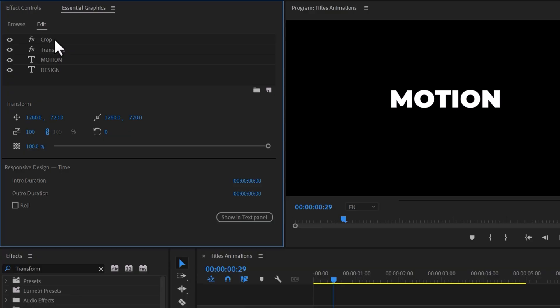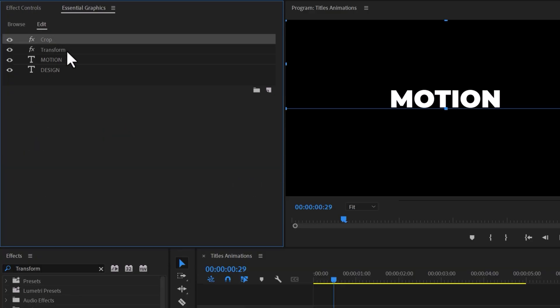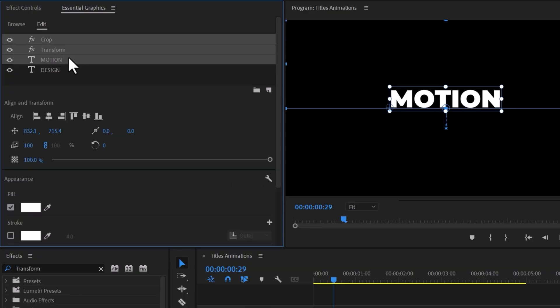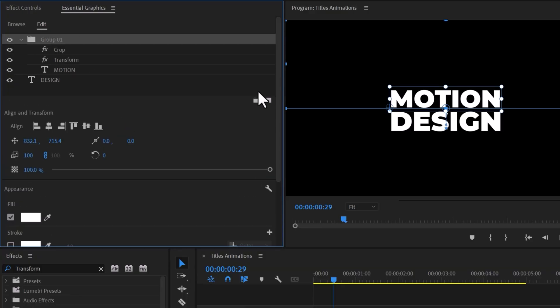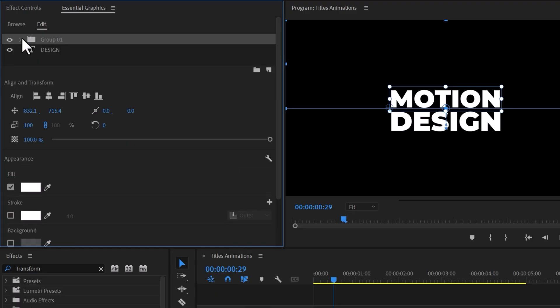Now it's time for the second text animation. Create a group with the first text, Crop effect, and Transform effect for organization purposes.